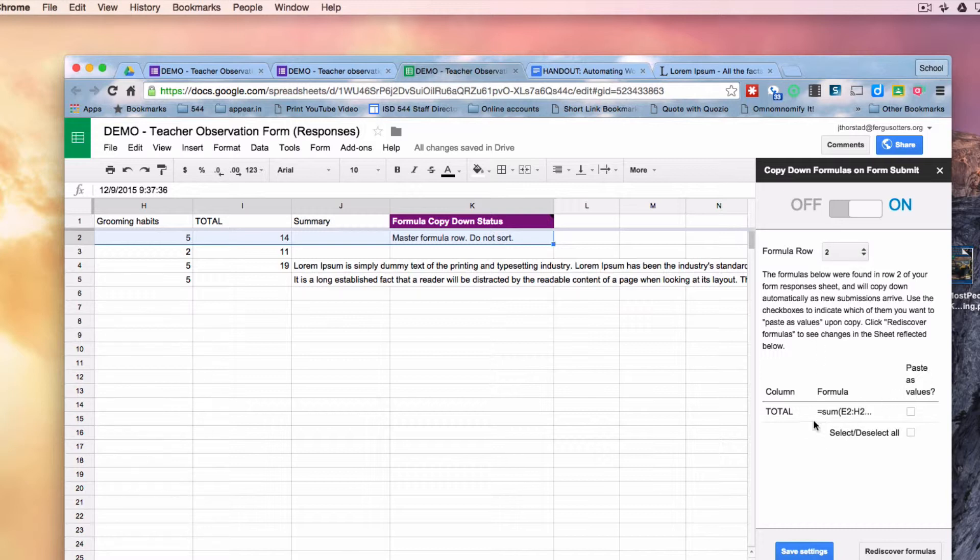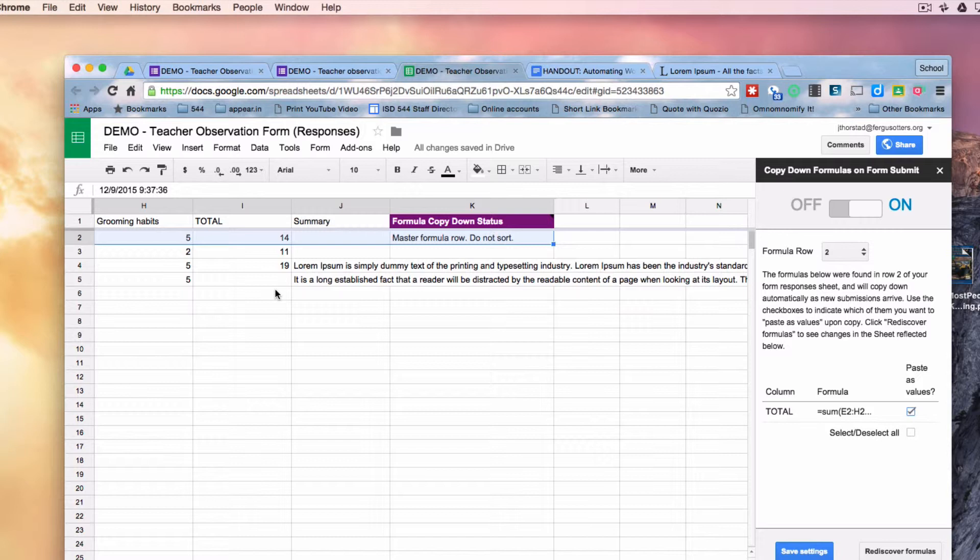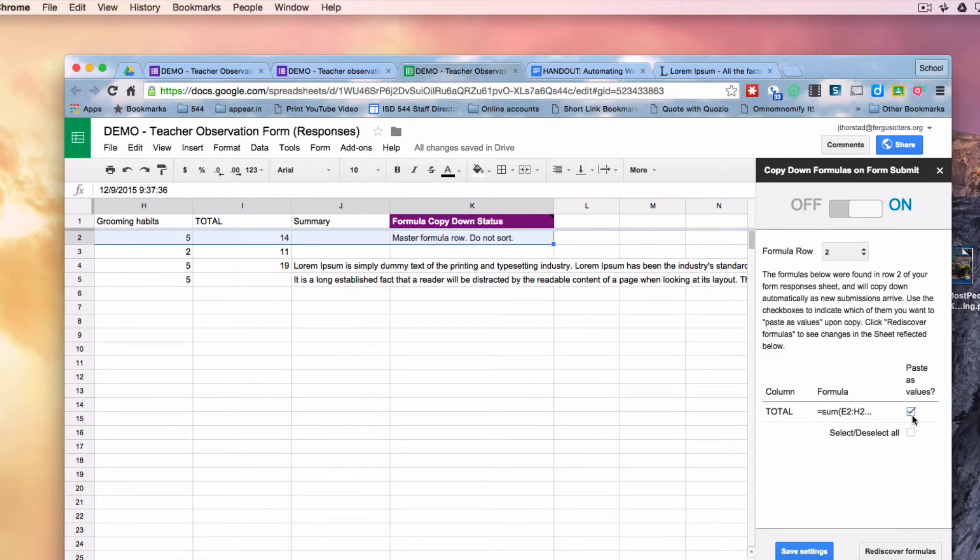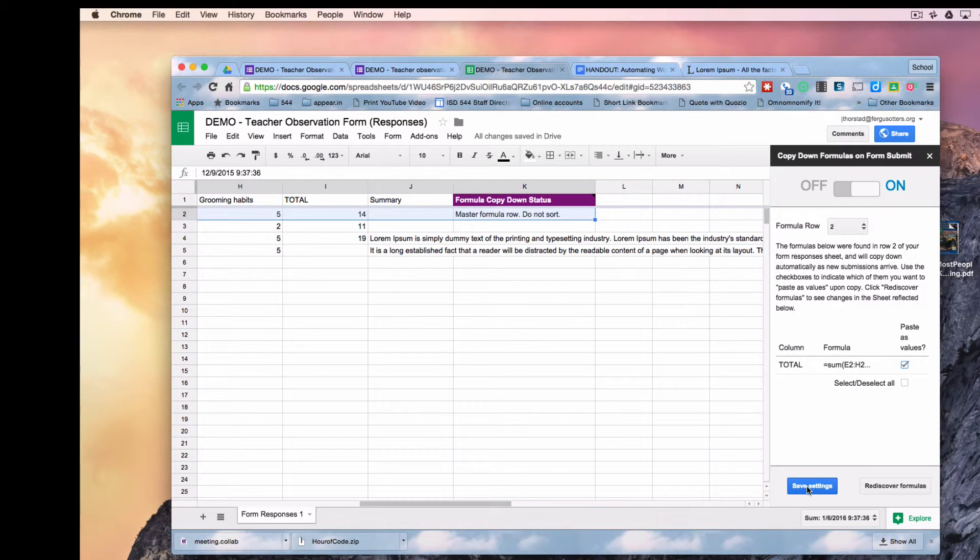And I'm going to have it paste that formula as a value. As new submissions come in, it's going to look at that formula, do the calculation, and then paste the value as a value. It's not going to paste it as a formula. And that is really what we want. We want the value to show up there. So I'm going to check that box and save those settings.